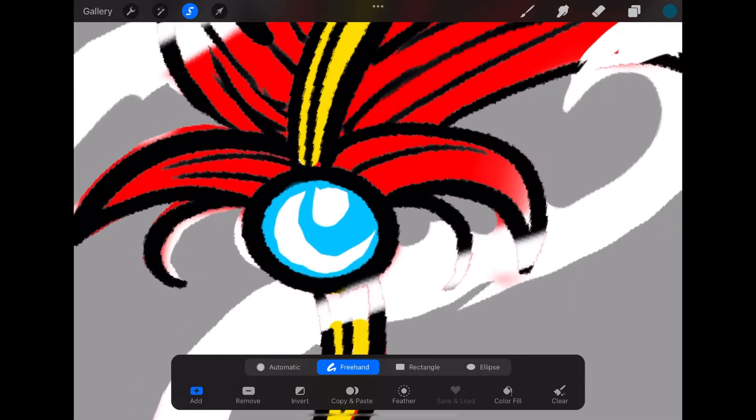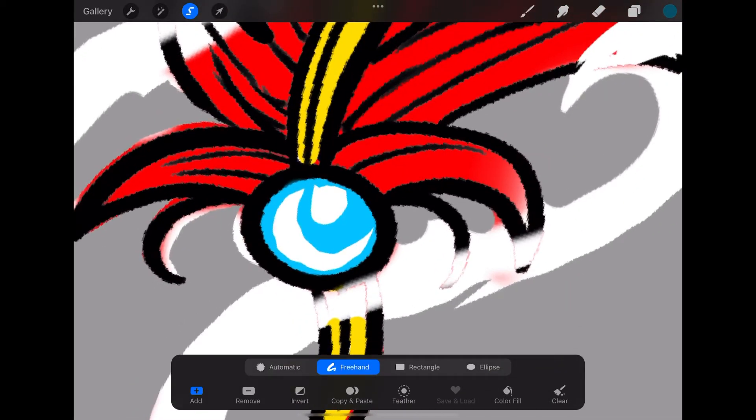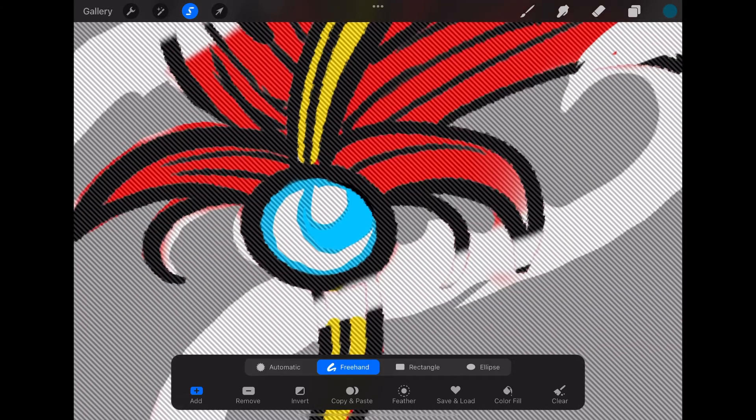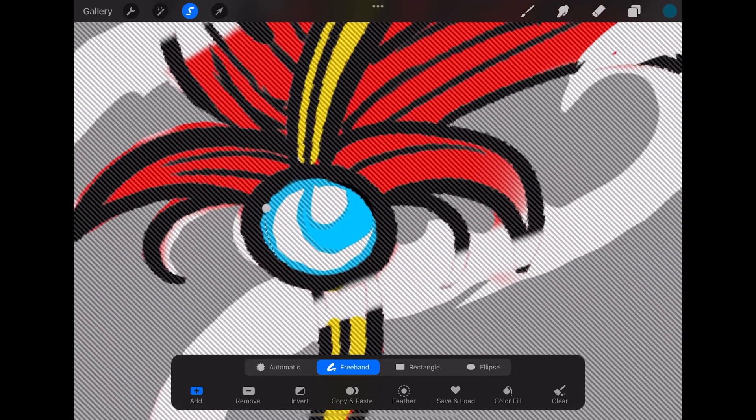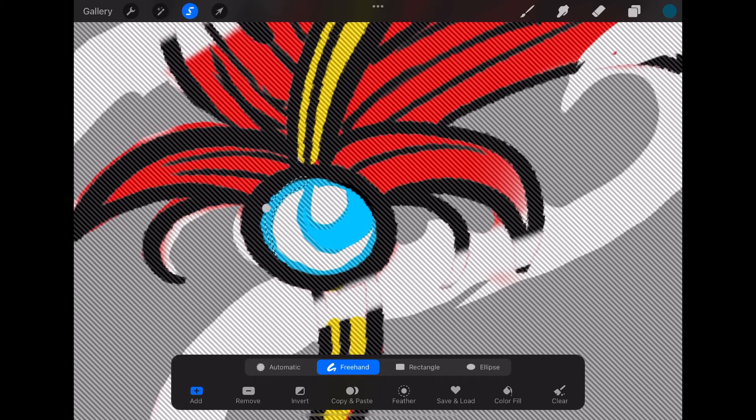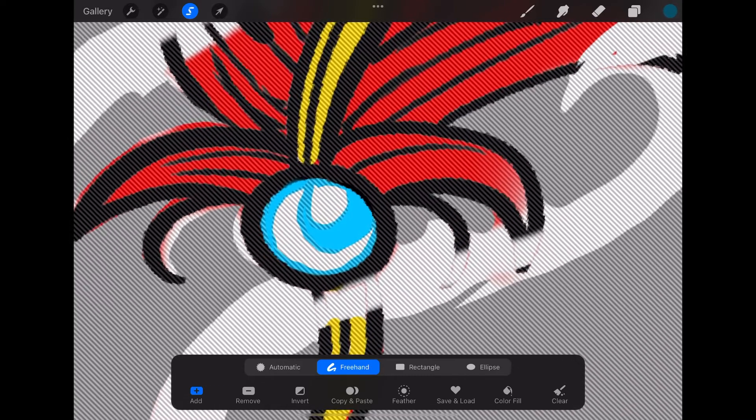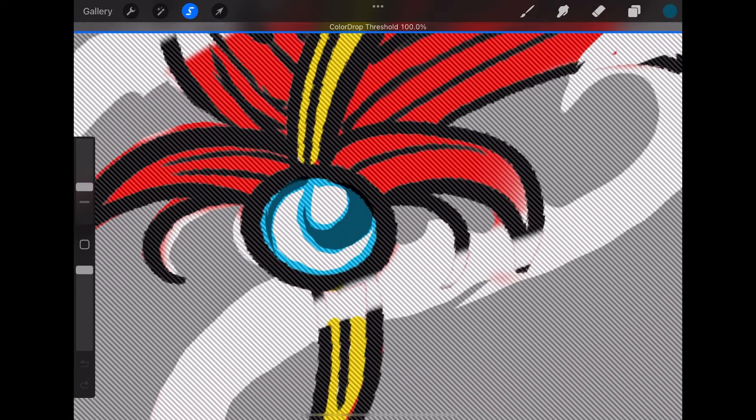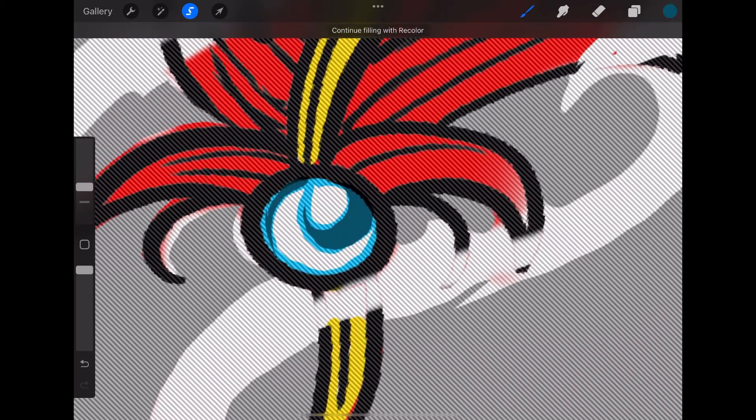Now I'm going to do the same approach with the dark blue for the shadows. Use the selection tool, select it, and I'm going to select another part of the bead where I want shadows. Then I go to my dark blue, slide it over threshold.